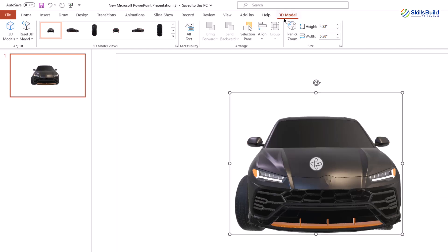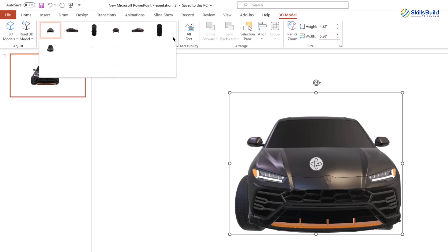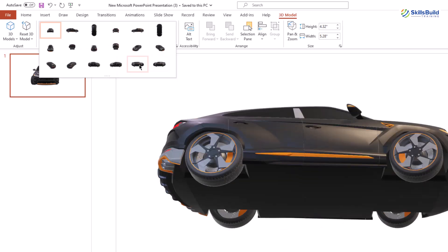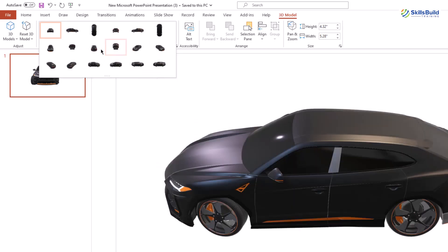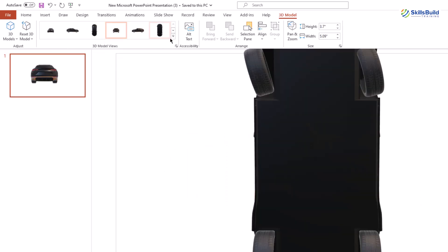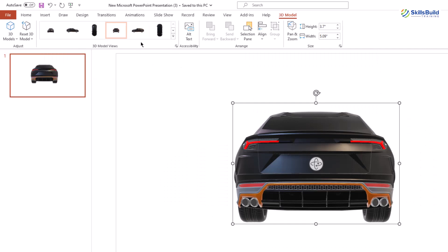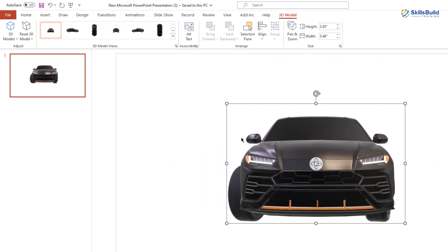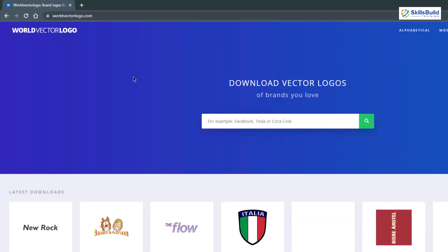You'll see a white icon with arrows that lets you rotate the model within the slide. Additionally, if you click on your 3D model, a 3D Model tab appears at the top with different preset views. Expand it to see all available views. We are now done with importing the Lamborghini Urus 3D model.